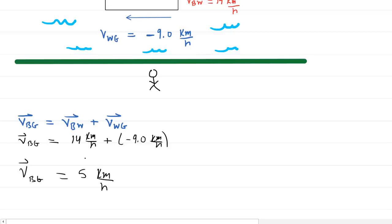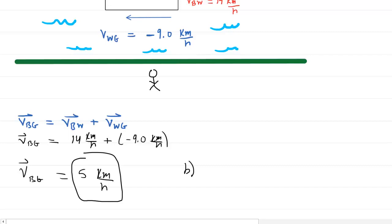The magnitude of the velocity is 5 kilometers per hour. Since it turned out to be positive 5 kilometers per hour, the answer to part B — the direction — is in the positive direction, or upstream. Remember, we defined the positive direction as upstream. So those are the answers to parts A and B.